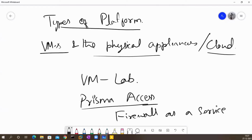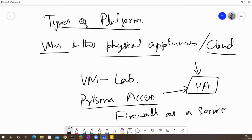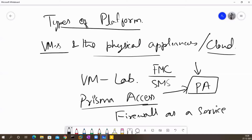With Prisma Access, you can enforce your policy using individual cloud-based firewall instances that you manage directly from the cloud. You can also add these Prisma Access firewalls to your Panorama infrastructure. Panorama is the management infrastructure from Palo Alto — similar to FMC for FTD, SMS for Checkpoint, and other vendor managers. So Panorama manages Palo Alto devices, and Prisma Access can be integrated into it.